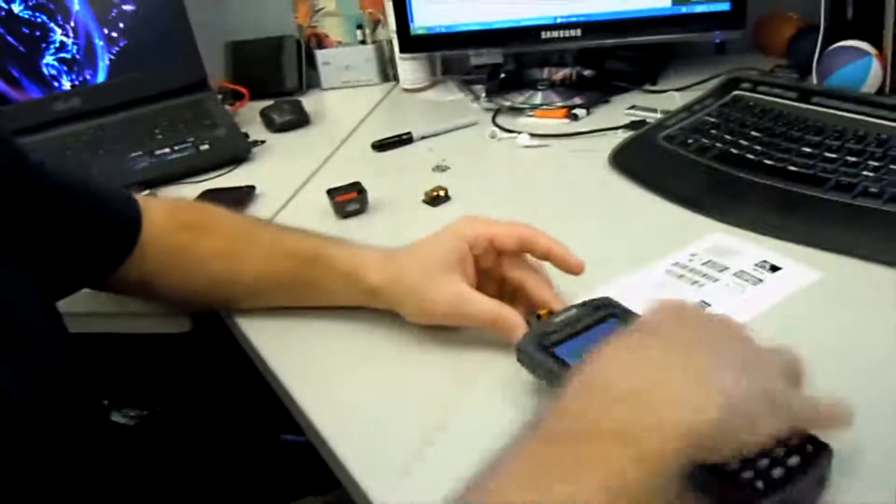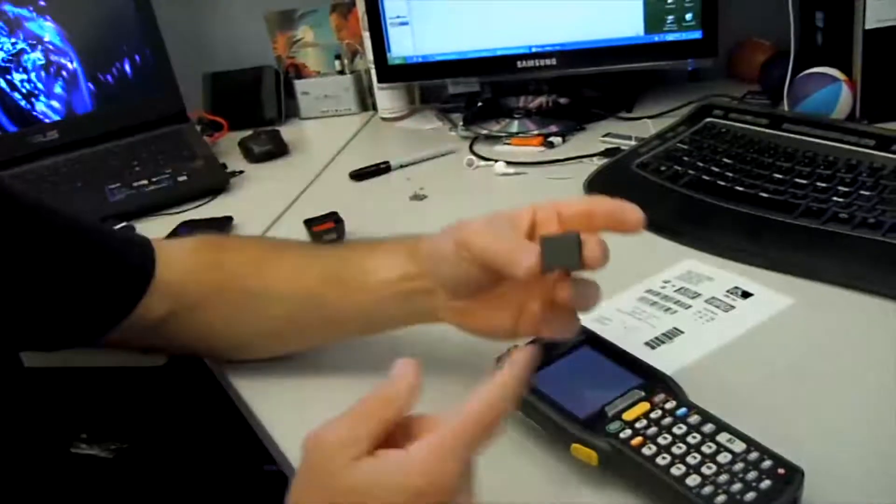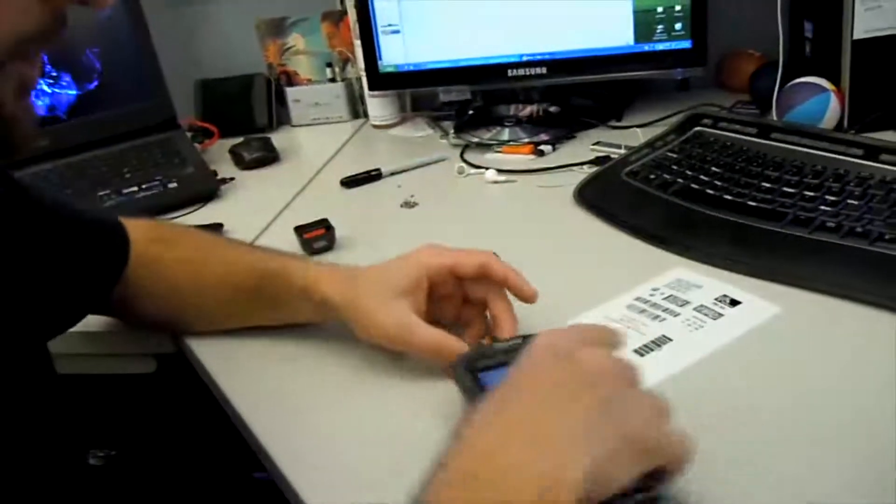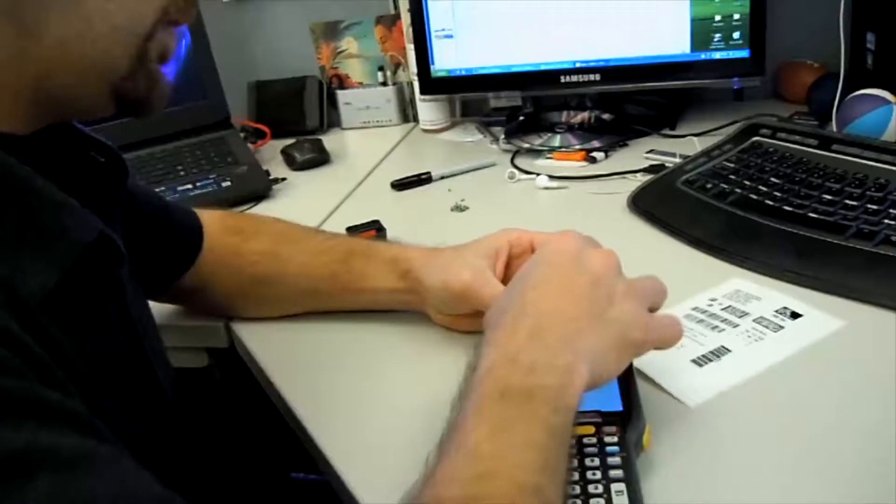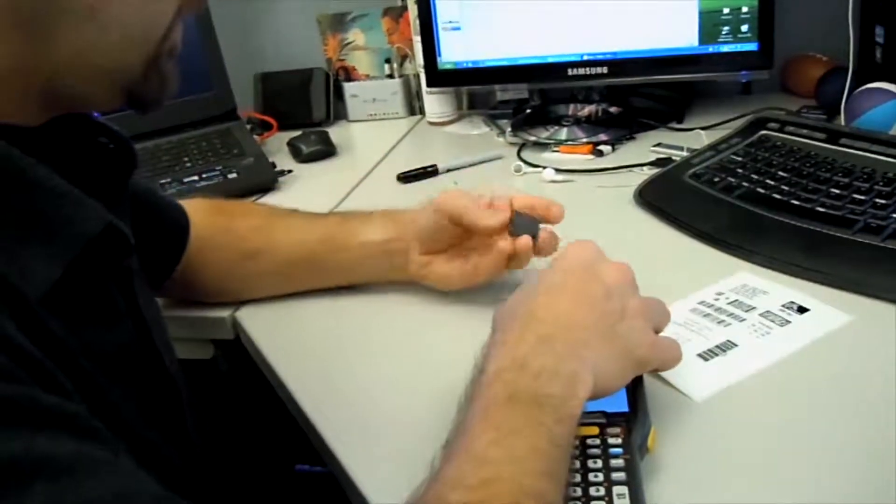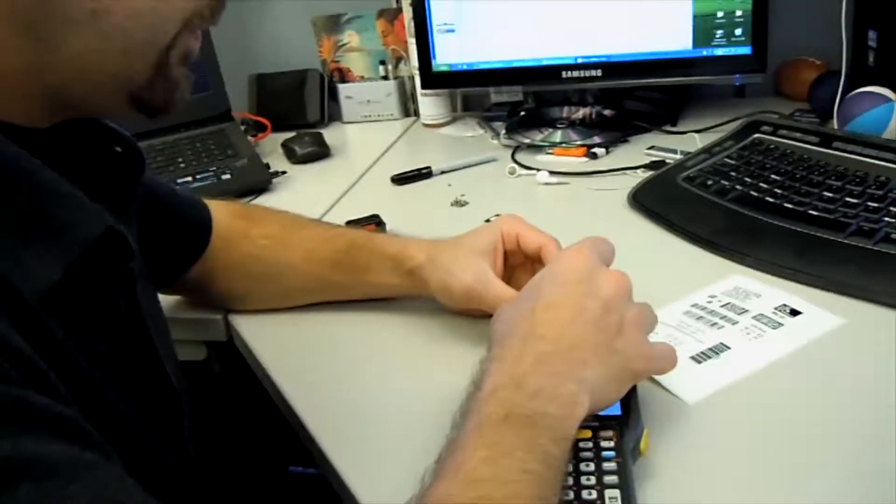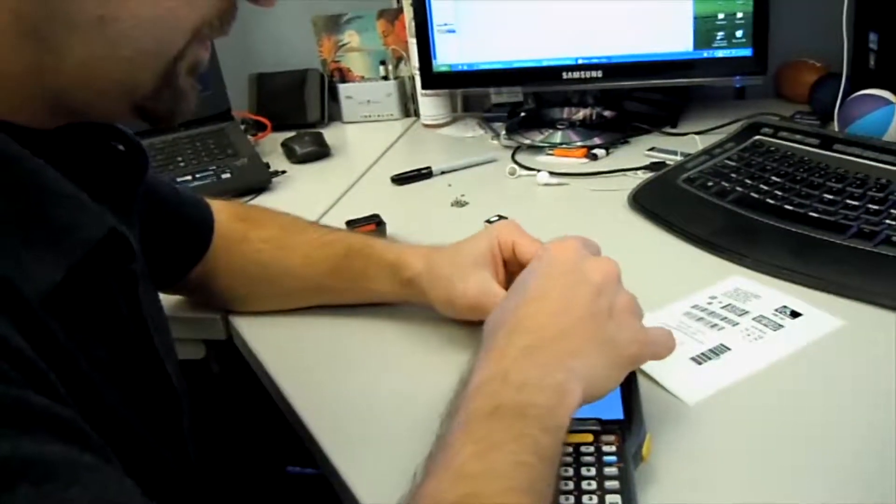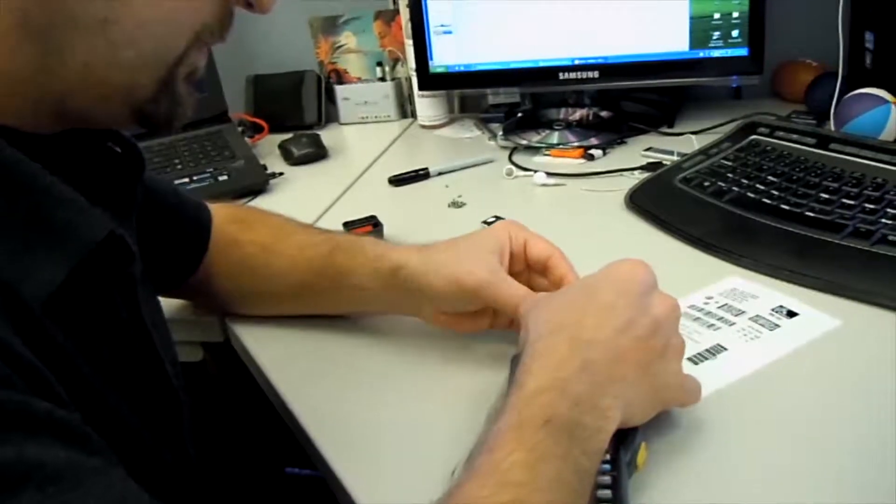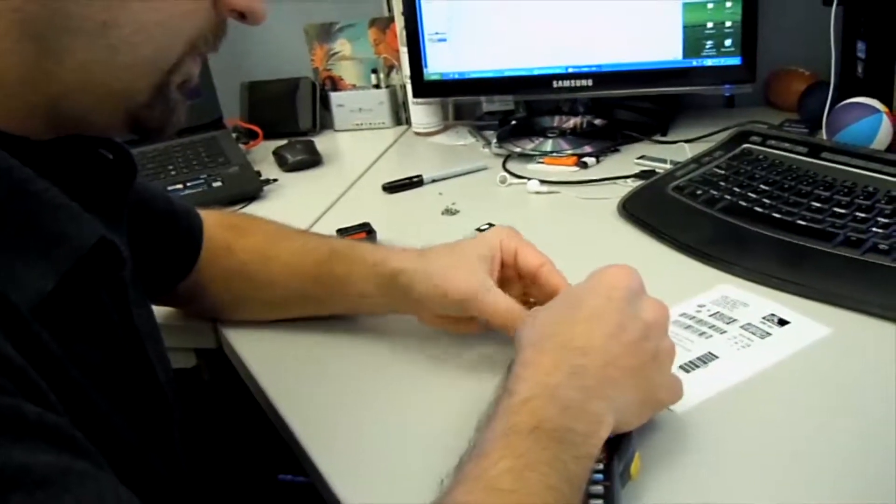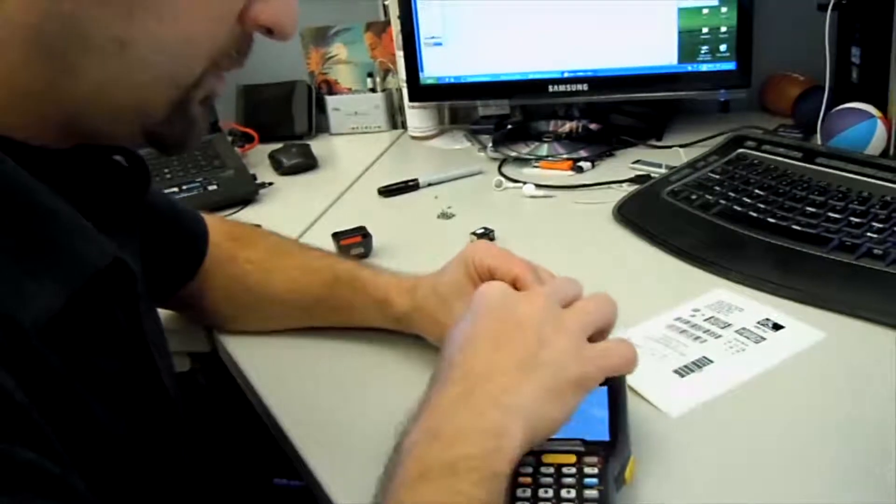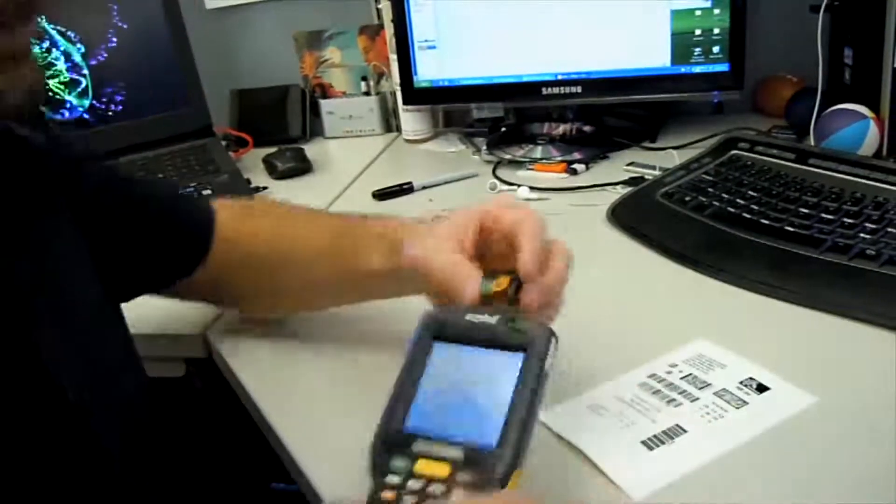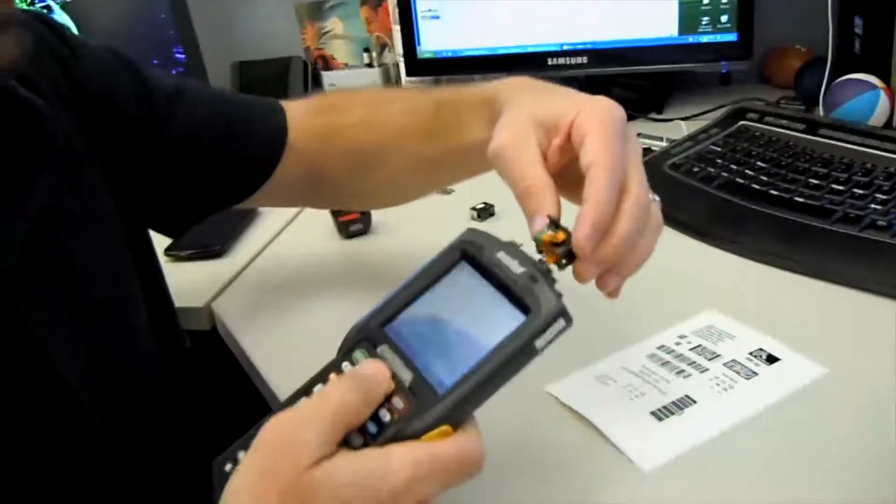Okay, so I'm going to take this barcode scanner off. I'm going to put the original one on here. Okay, original barcode scanner's back on.